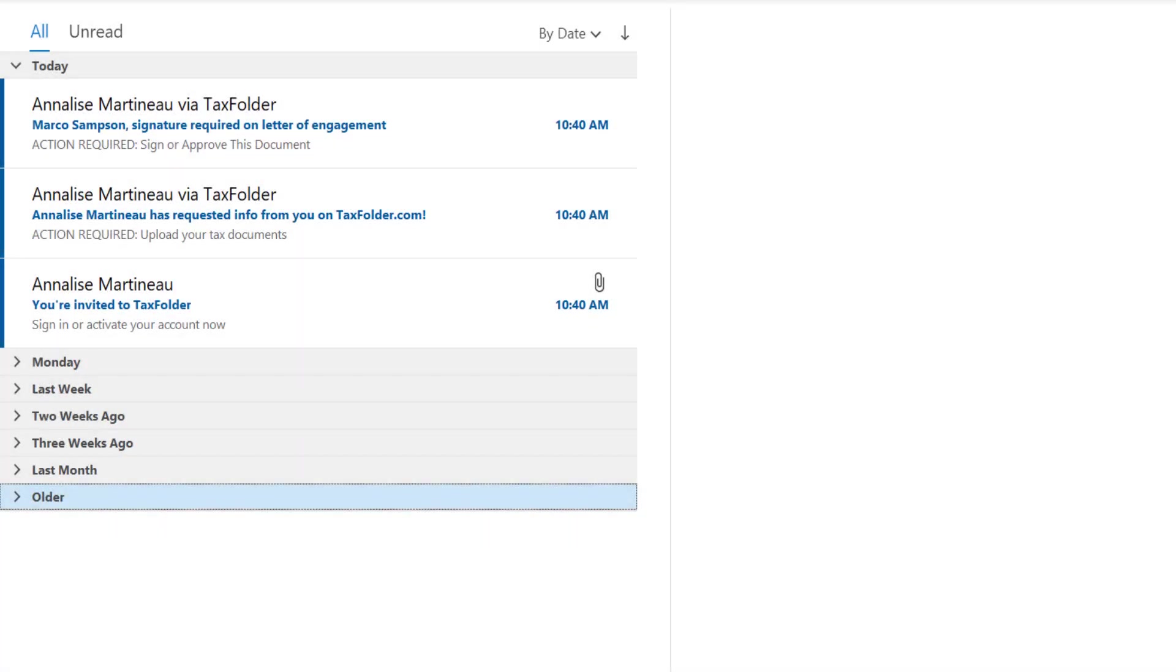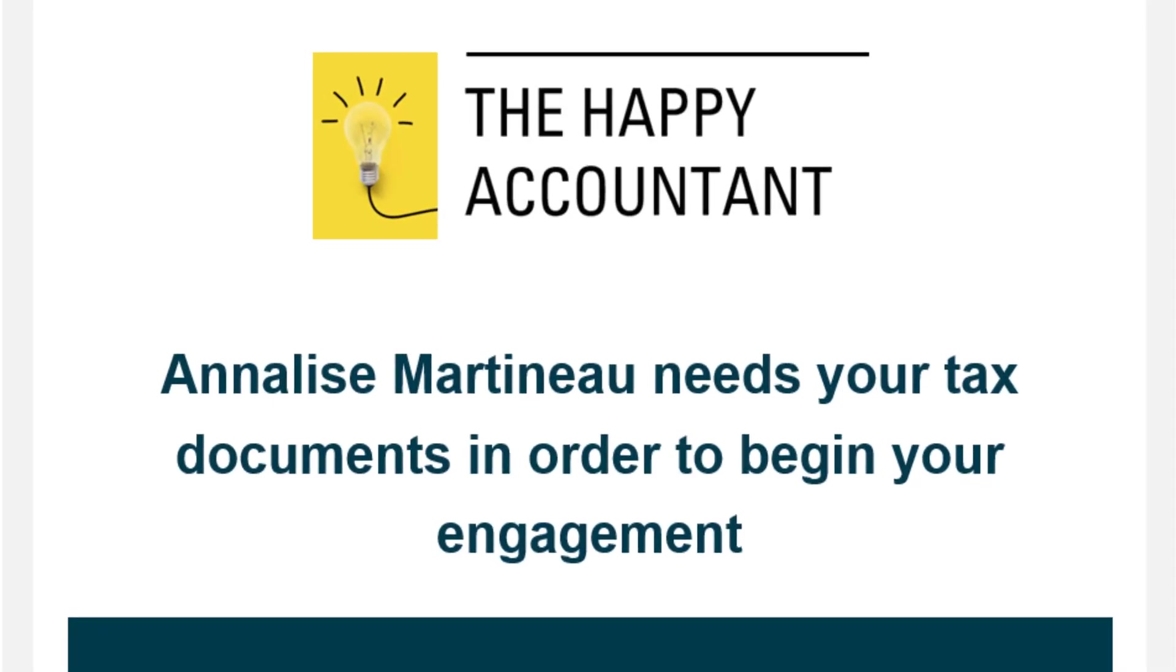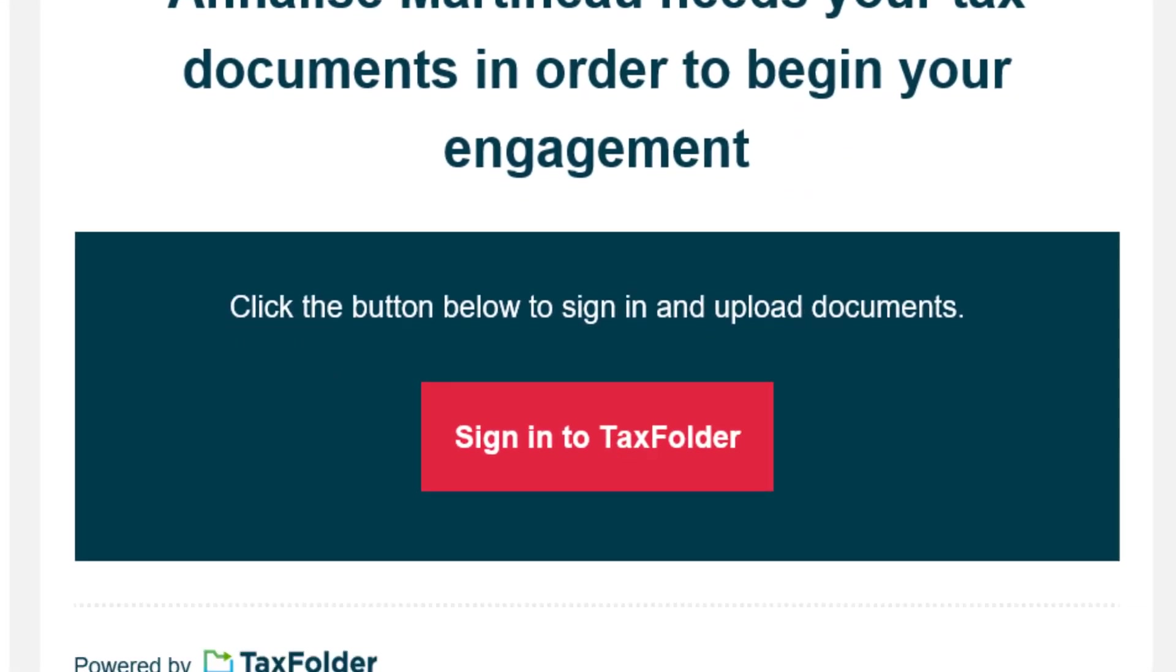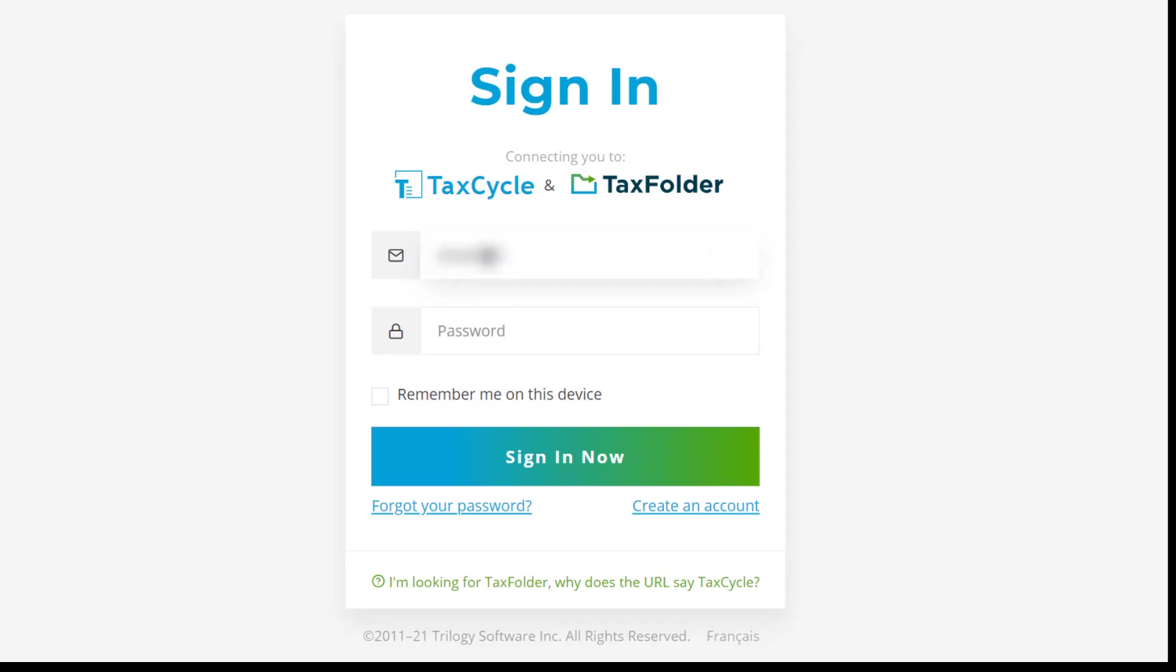If you already have an account, you will receive just one email. Click the Sign in to TaxFolder button in the email. Enter your email address and password, then click the Sign in now button.